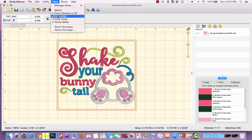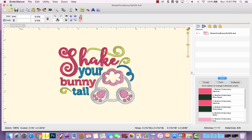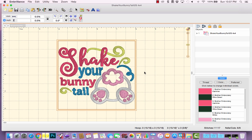Also under View, you can uncheck Draw Grid and uncheck Draw Hoop, which gives you just a view of the design, removing those distractions. There are keyboard shortcuts for both: hit the G key on your keyboard when nothing is selected to toggle the grid, and the H key to toggle the hoop display.